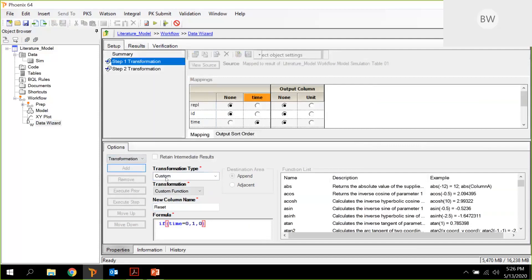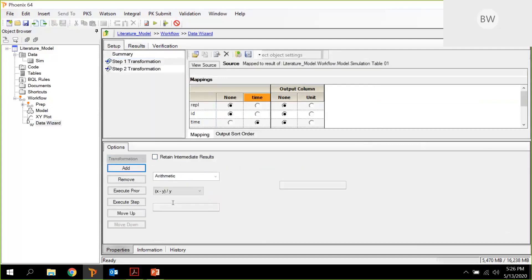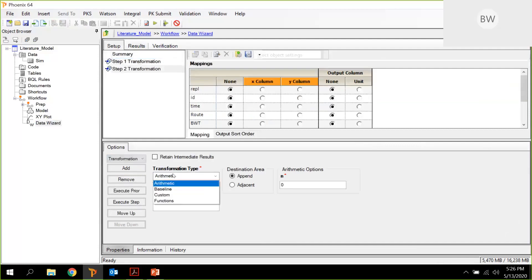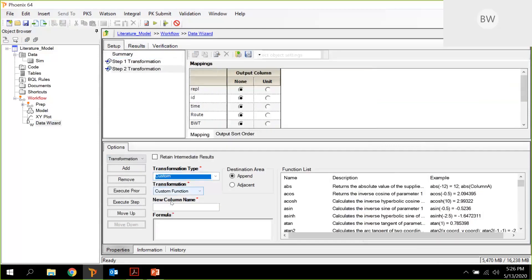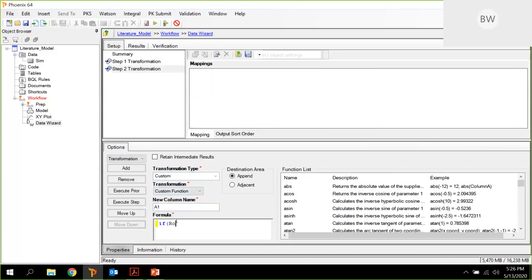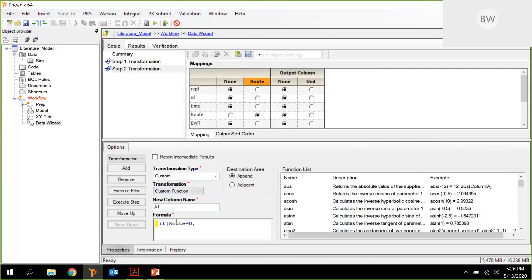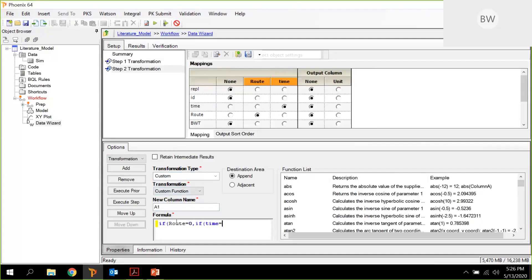We need dosing information. So we need to say A1, if the route equals zero, if time equals zero, then it's 408, otherwise it's nothing. And so forth.